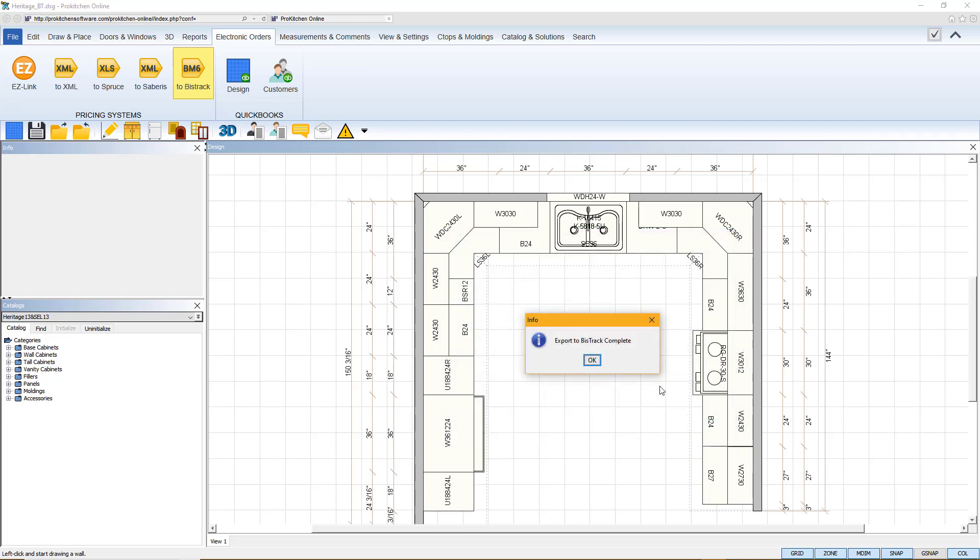Your export to BizTrack is complete. Then you can go into your BizTrack and all your changes to your multipliers will be entered there.